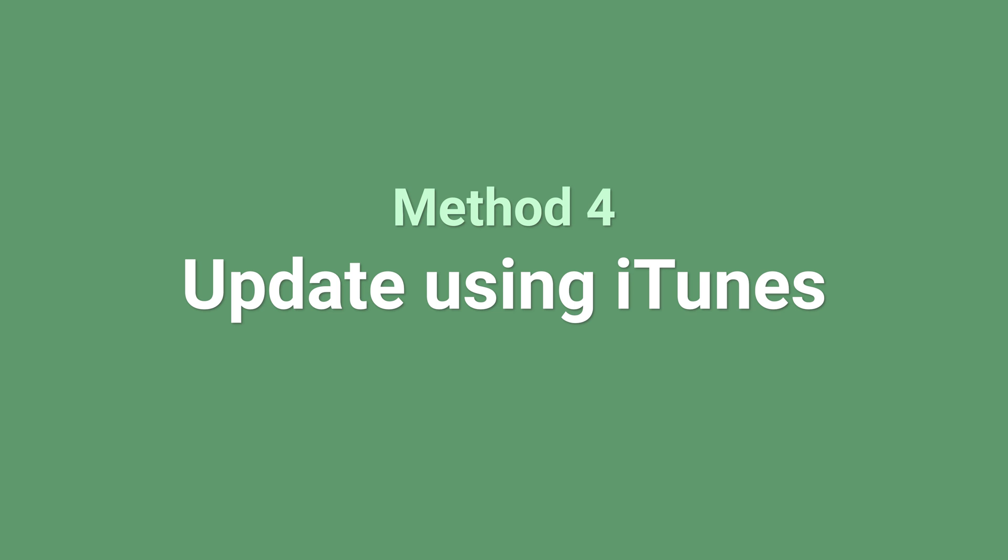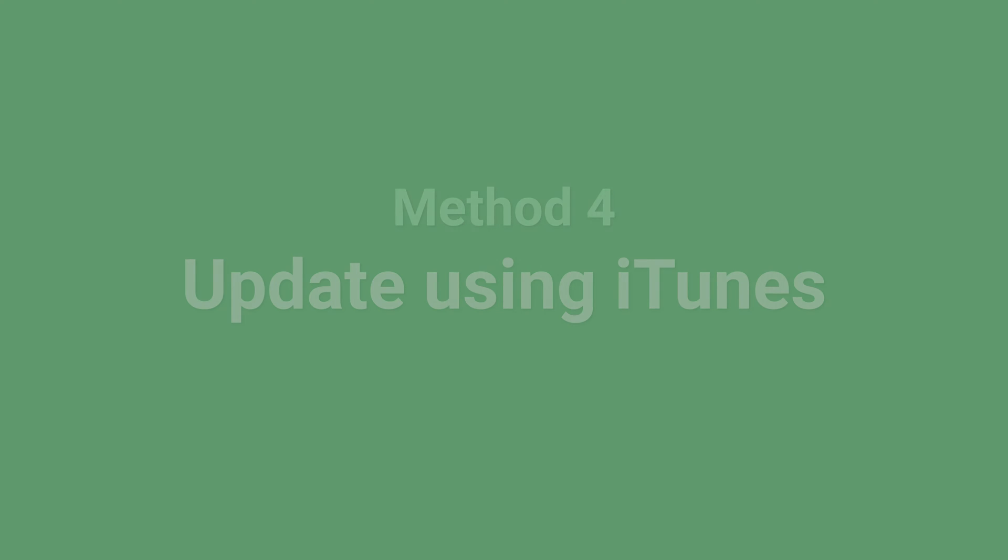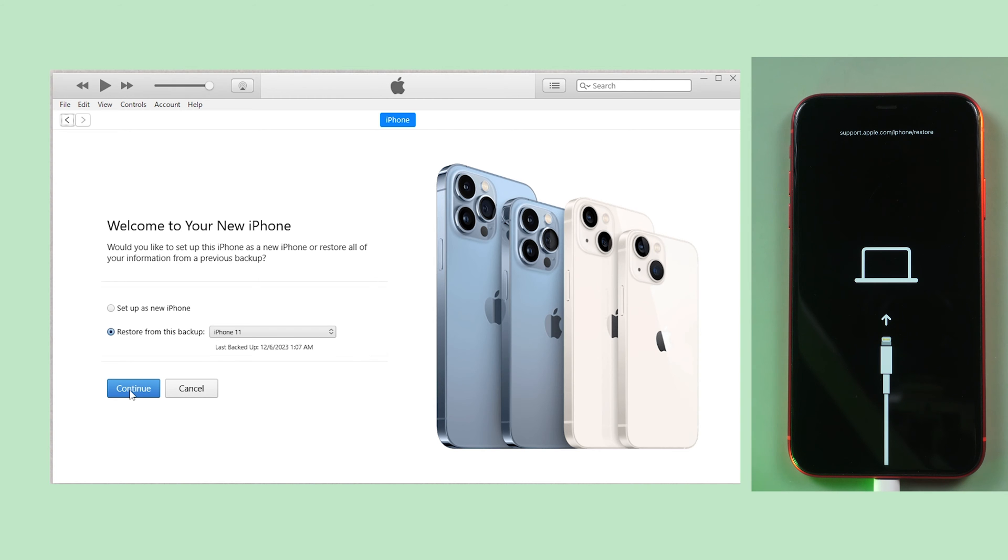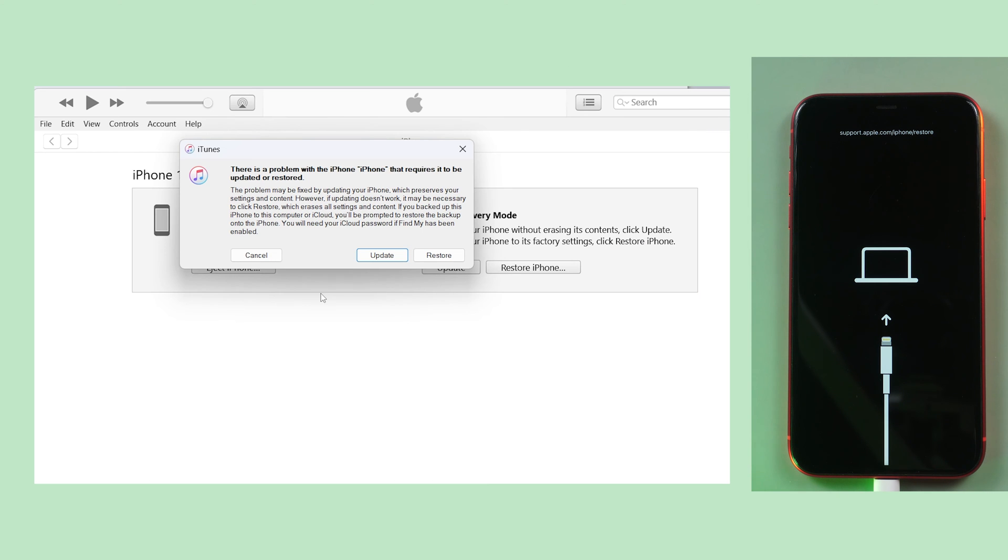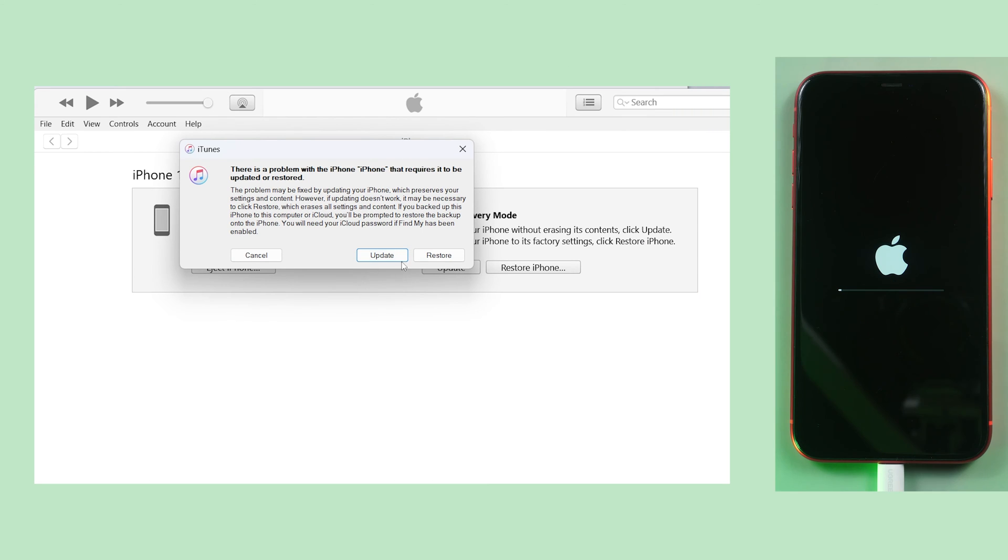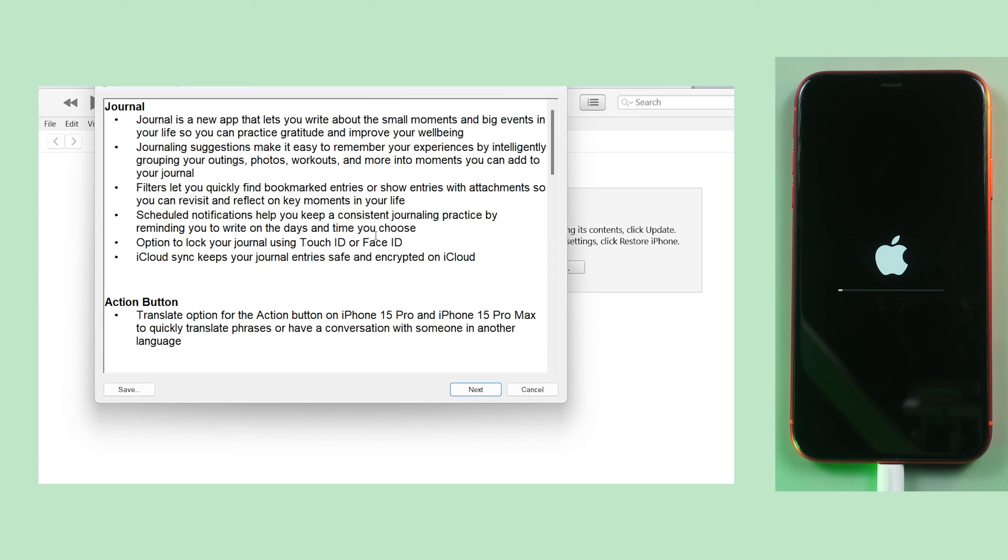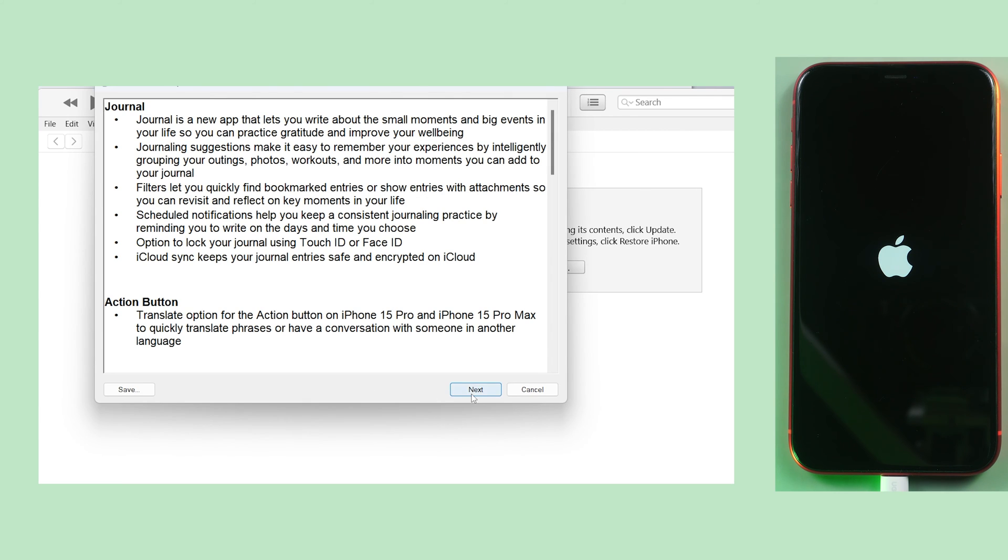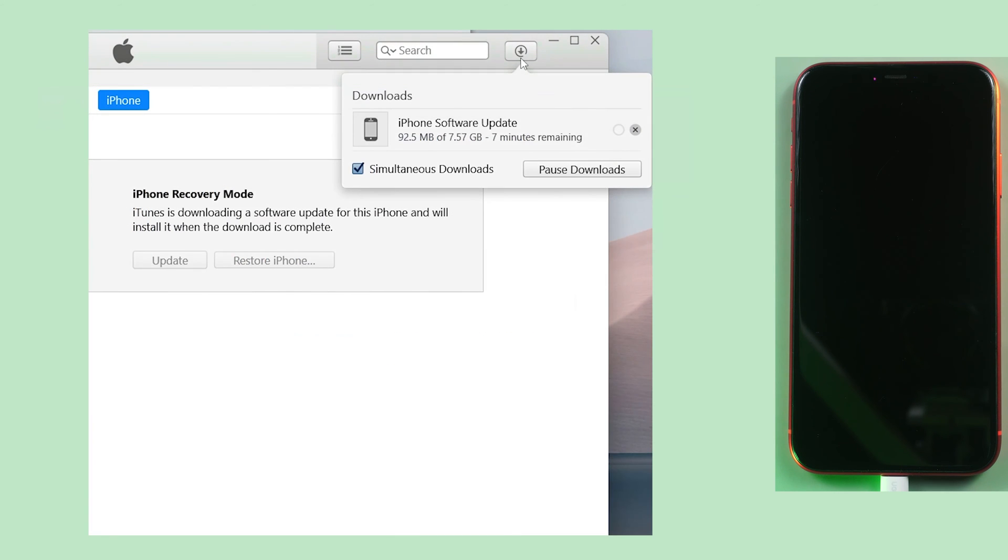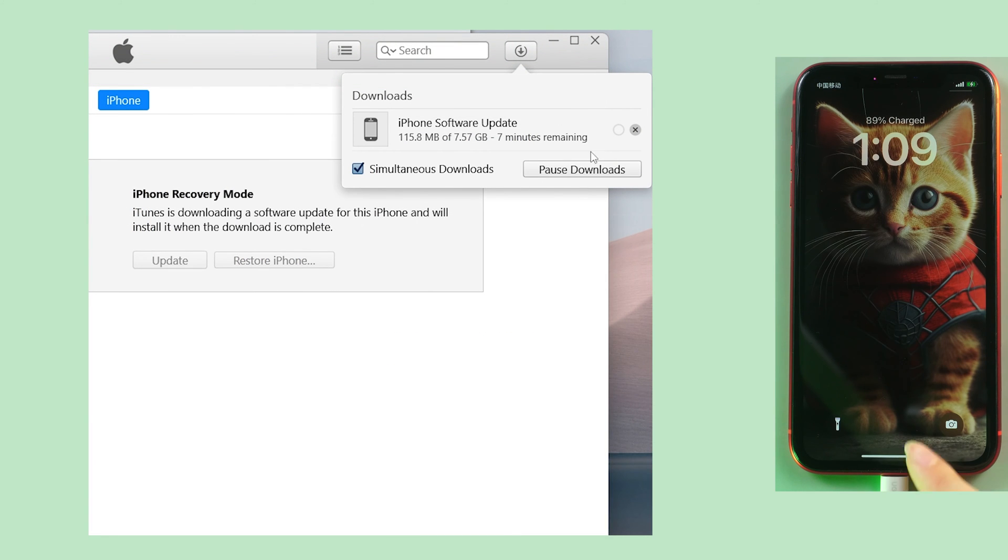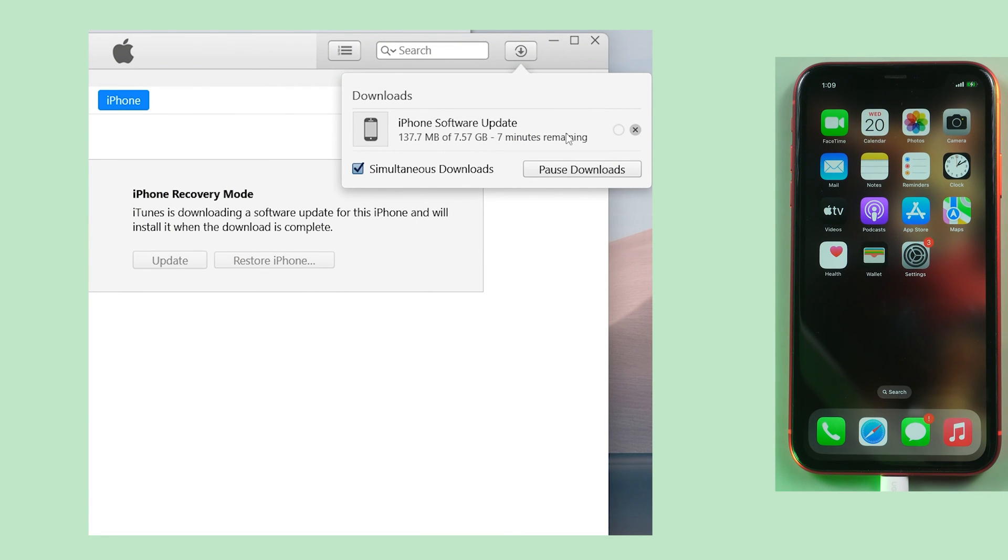Method 4: Update iPhone using iTunes. Put your device into recovery mode and select the update option in iTunes. This will download and install the latest firmware. Your iPhone will be back to normal.